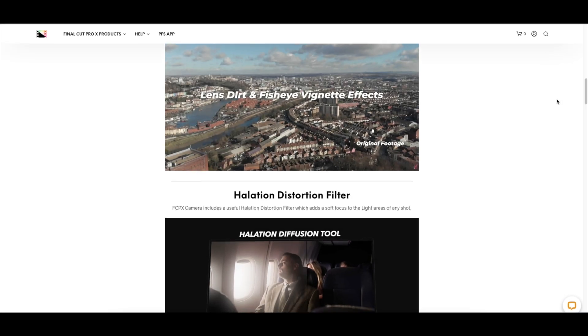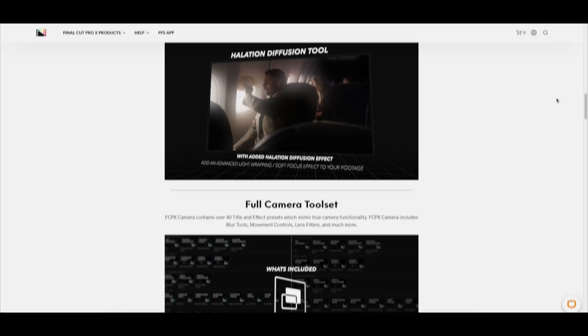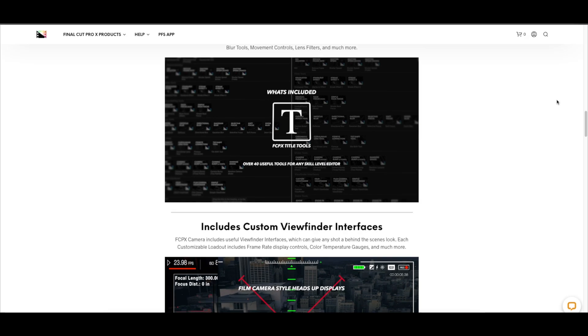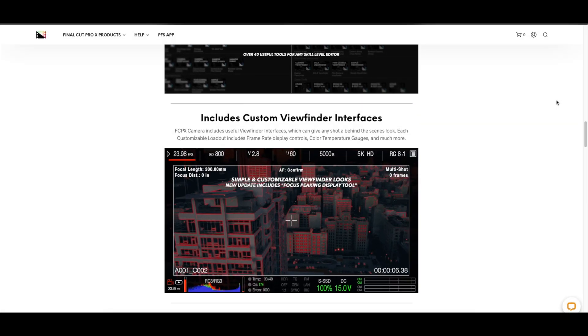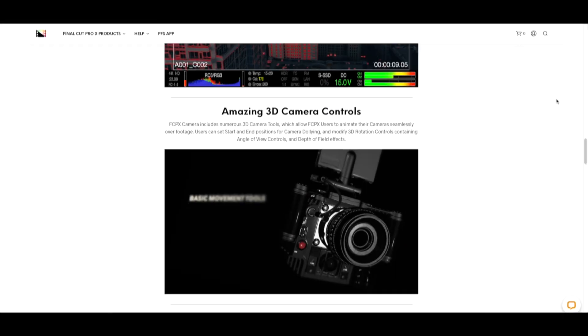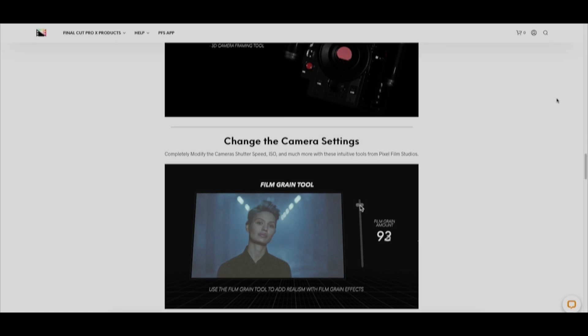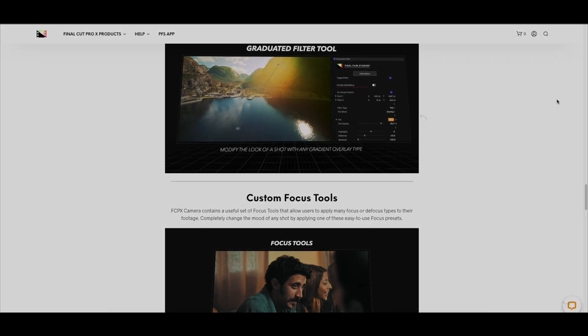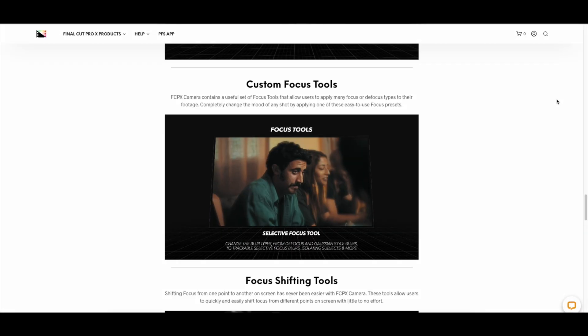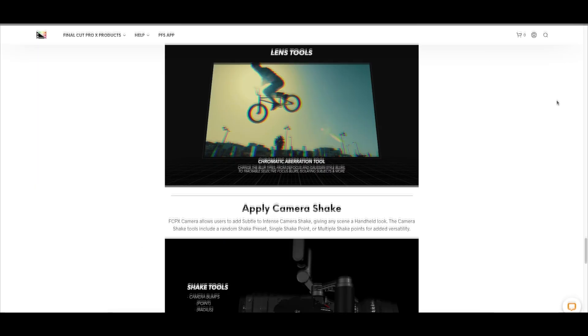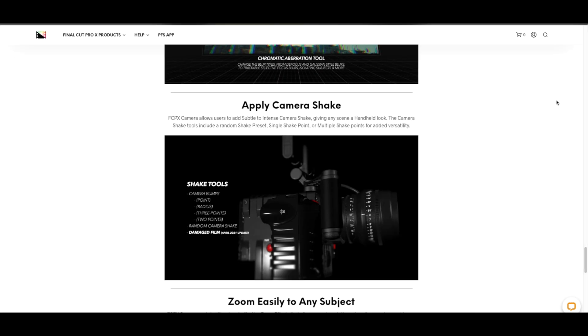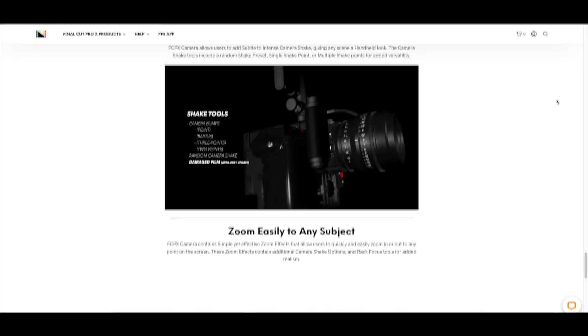With this plugin you get effects like camera movements, viewfinder interfaces, camera ISO and grain, shutter angle tools, camera filters like the halation diffusion tool, focus tools, camera lens tools, shake tools, zoom tools — and this is just a small portion of what you can get.